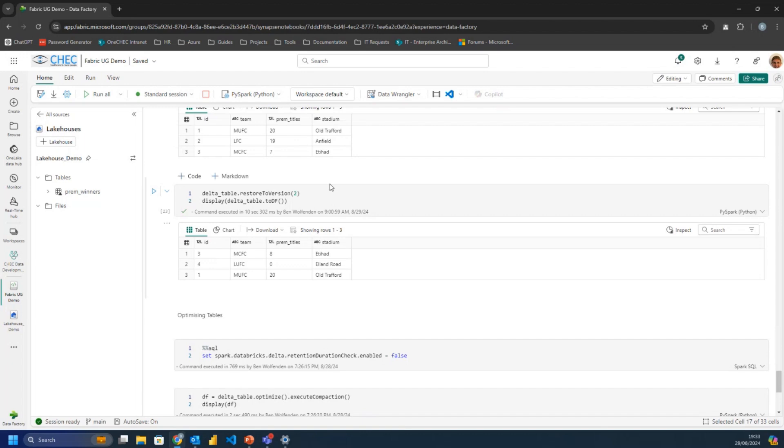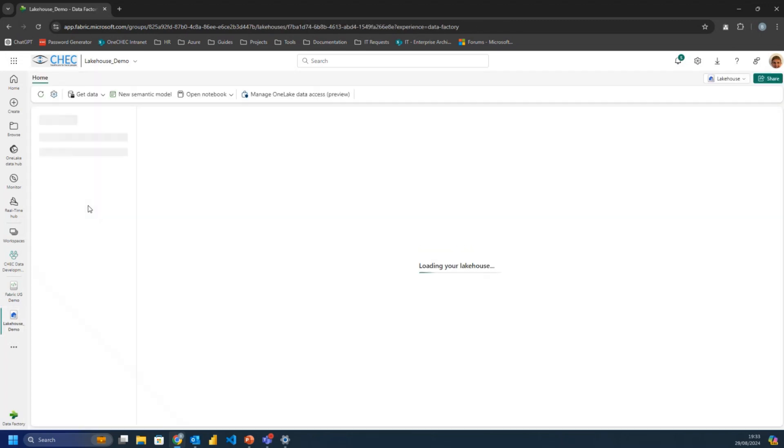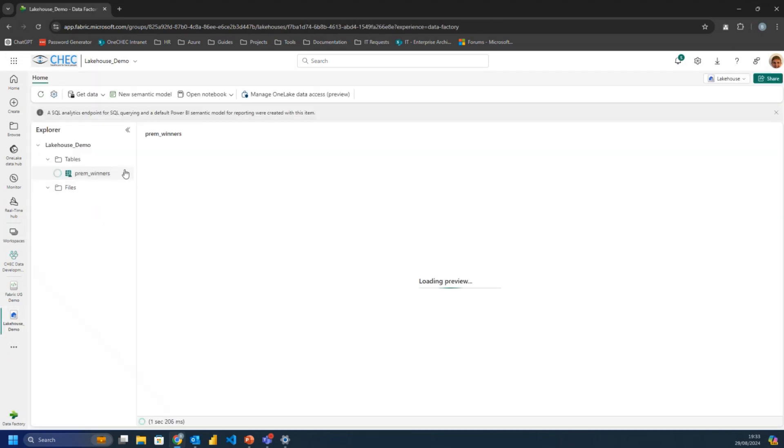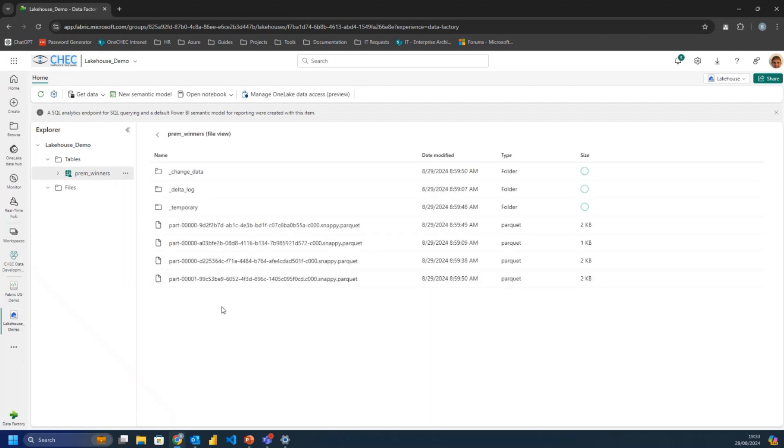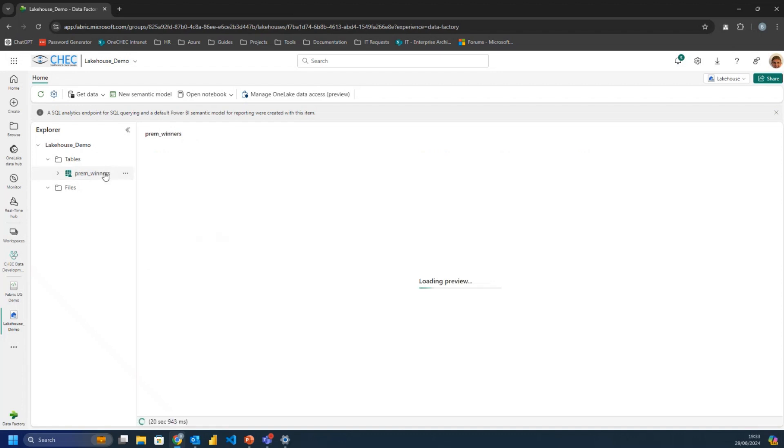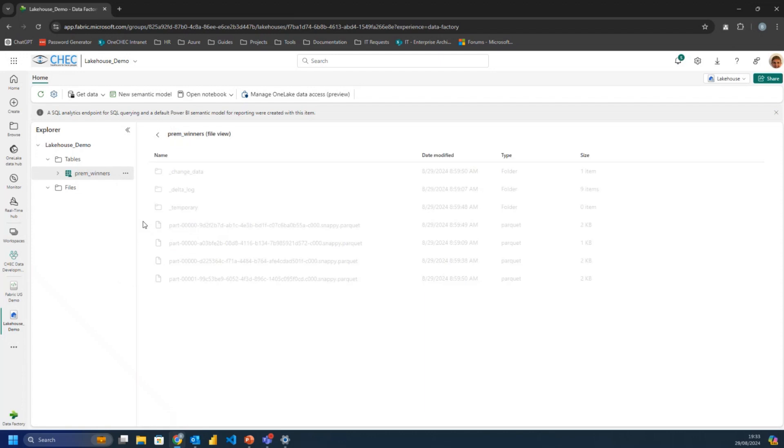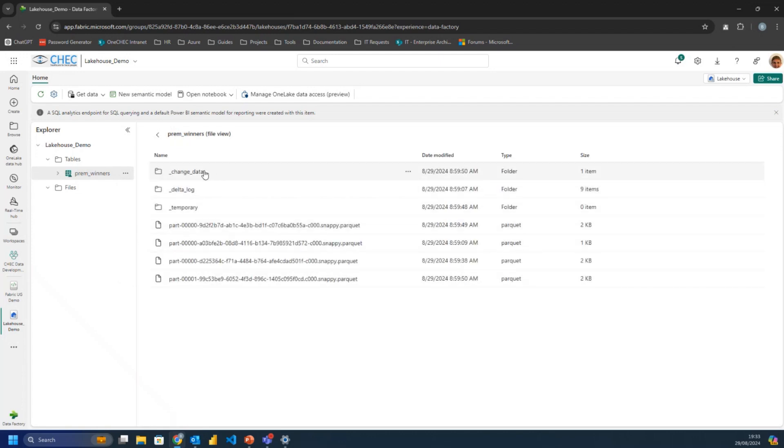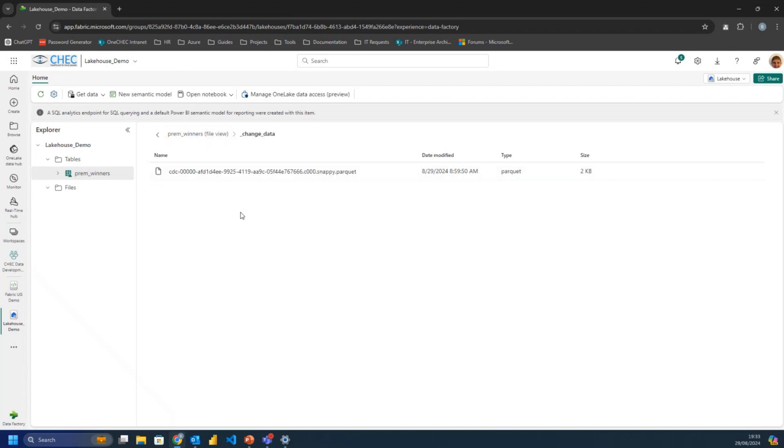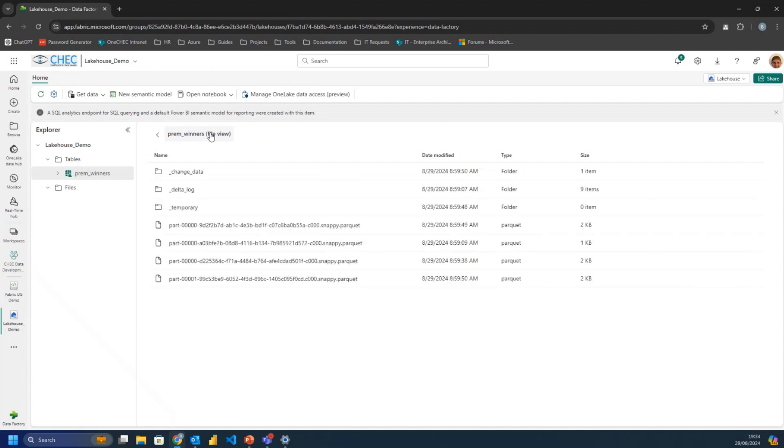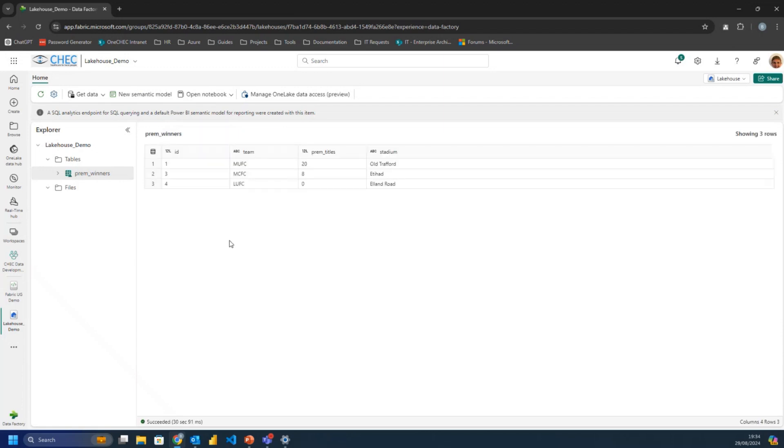And what you can do then, so I want to show you what the behind the scenes looks like. So if we go into our lake house, we've got this table that is the current version that's got the Leeds one and no Liverpool. But then if you go to the three dots here and go into the view files, you can see that actually behind the scenes it's just a load of parquet files. And so when we look at it like this, but when we look at it, there's parquet files. There's a delta log, which shows us what's going on. And these are for the metadata behind the scenes. And we've also got a change data. So this parquet file will store all of that change data between the versions. So that's how it works under the hood.